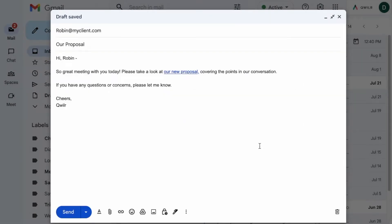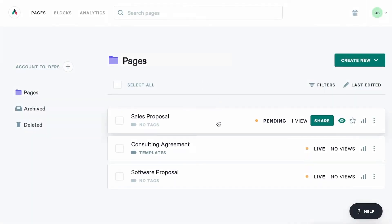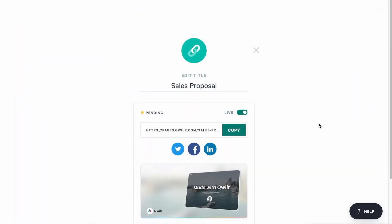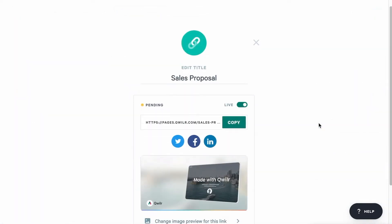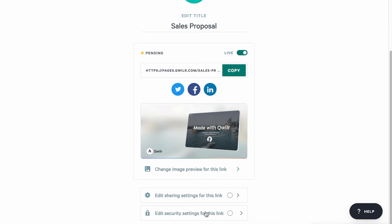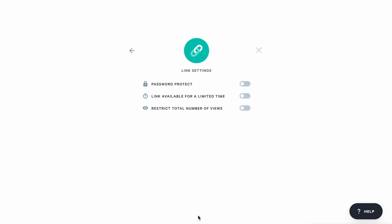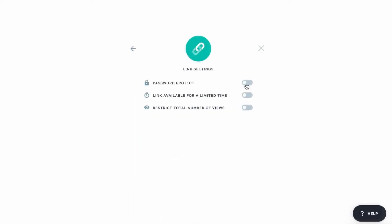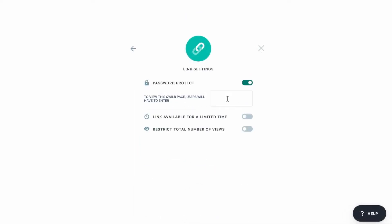But what if you want to add some more security? After all, this page might contain sensitive details that you don't want your clients to share elsewhere. No problem! Let's add some password protection here.